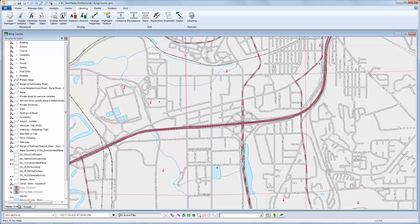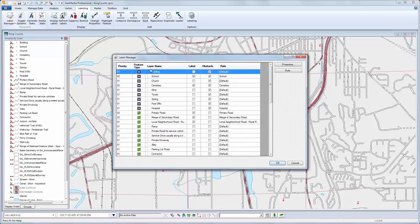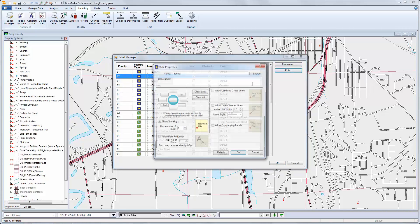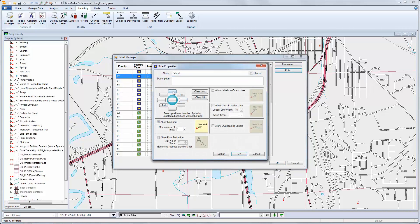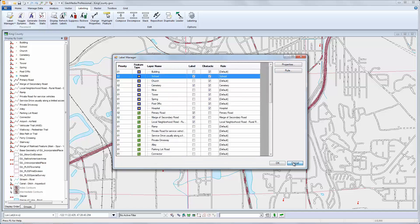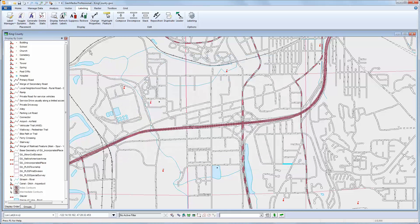Next is labeling. As you may know, GeoMedia has a powerful labeling capability enabling the creation of very sophisticated rules. In GeoMedia 2015, you can now share those rules across the department, the organization, or the enterprise.